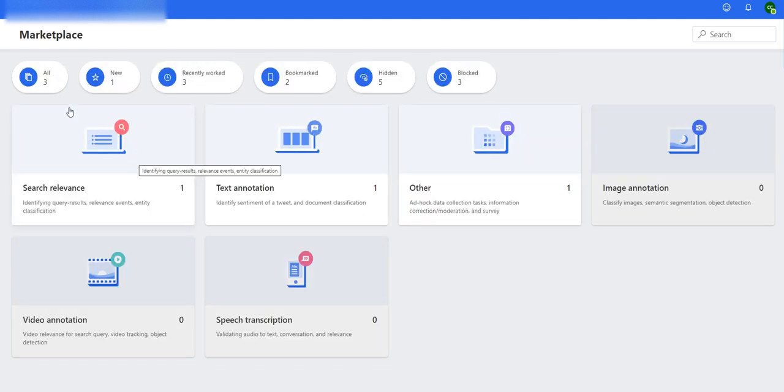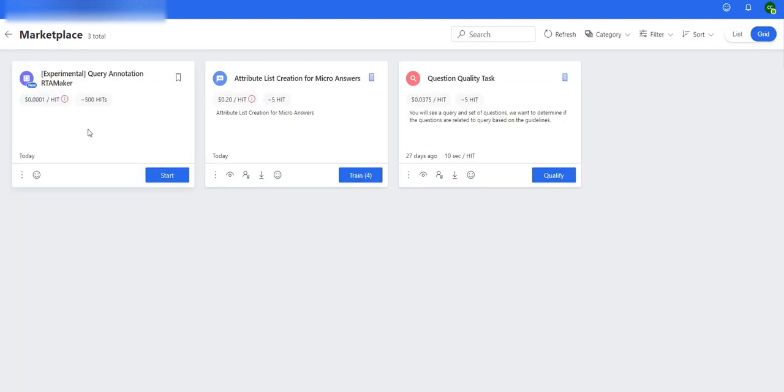Unfortunately we ran out of the hit, but just in case you encounter the same again, it's Experimental Query Annotation RTA Maker. That is how you are going to work on it.